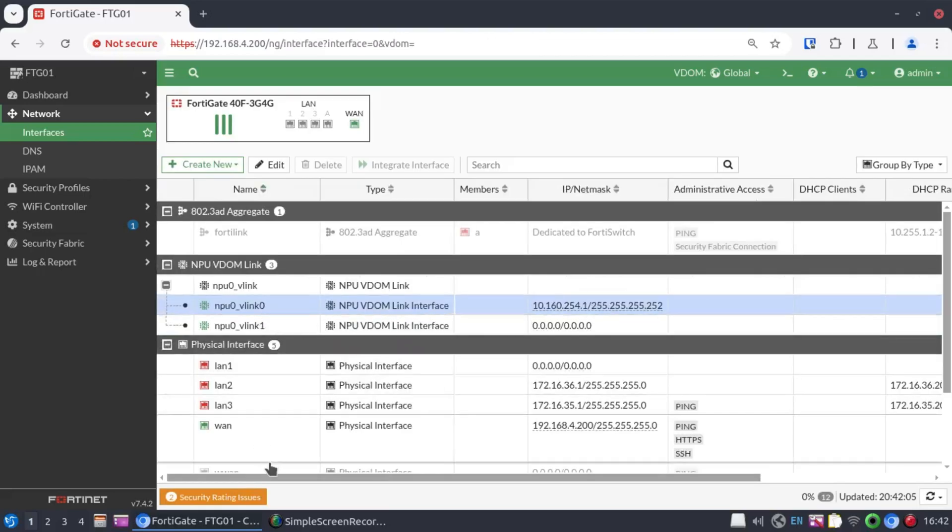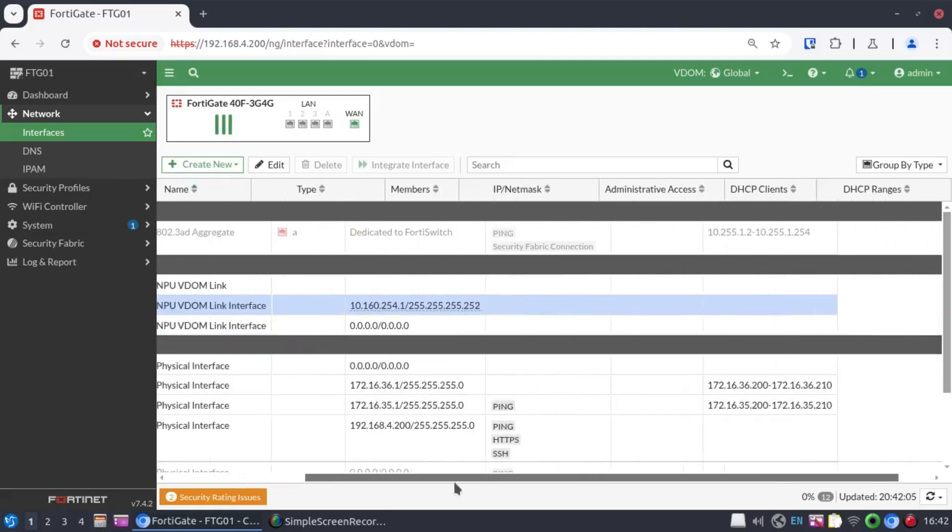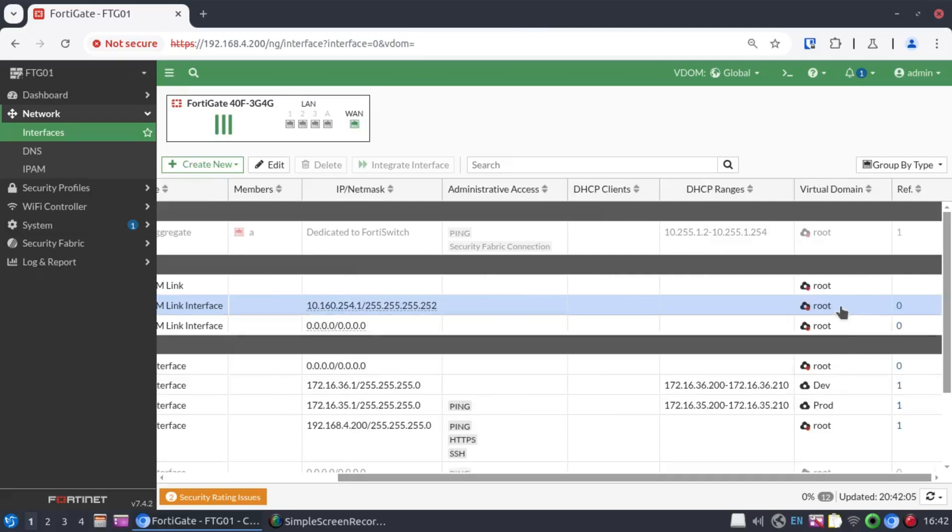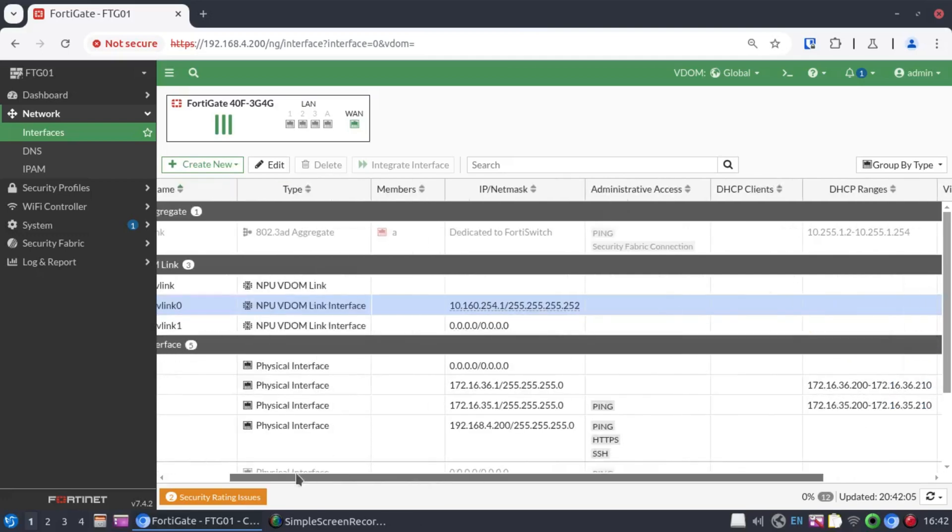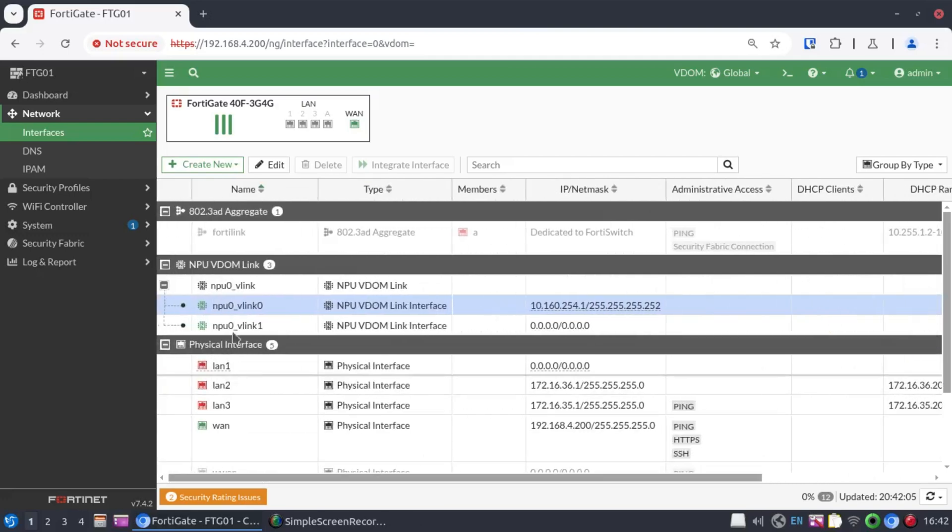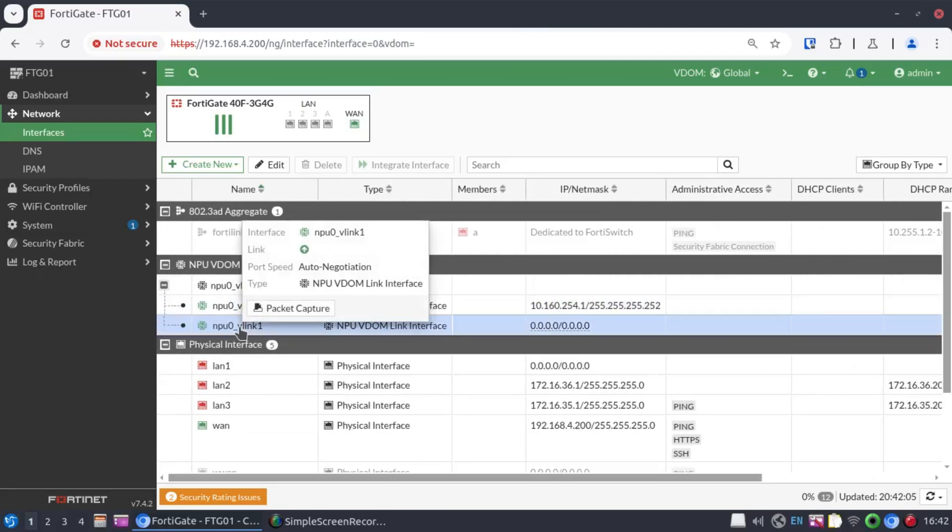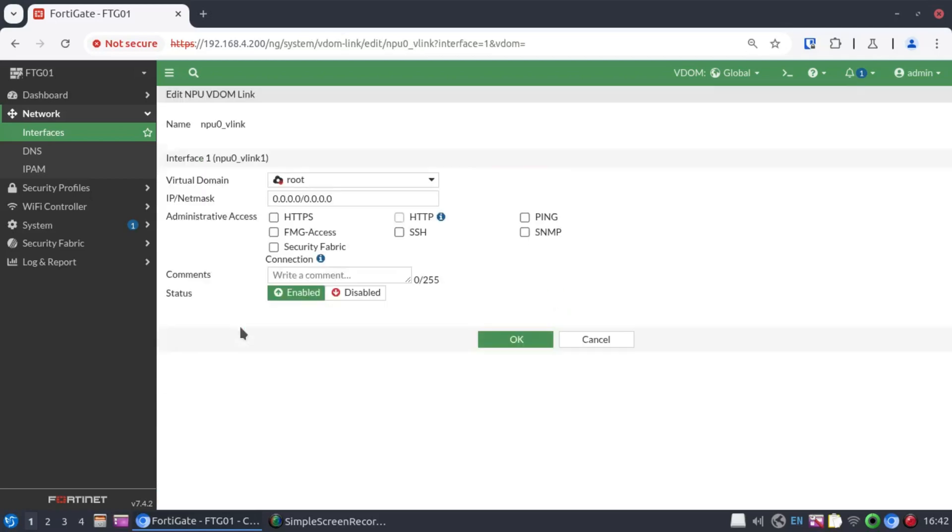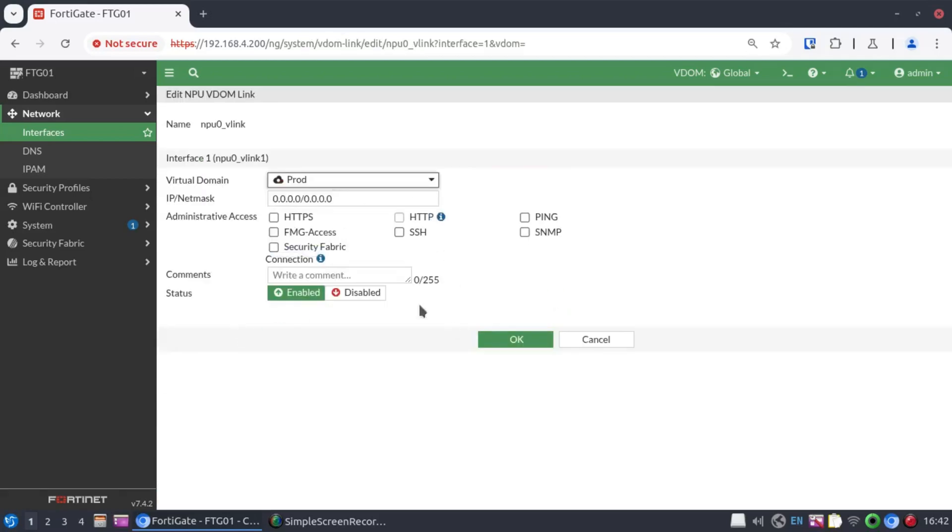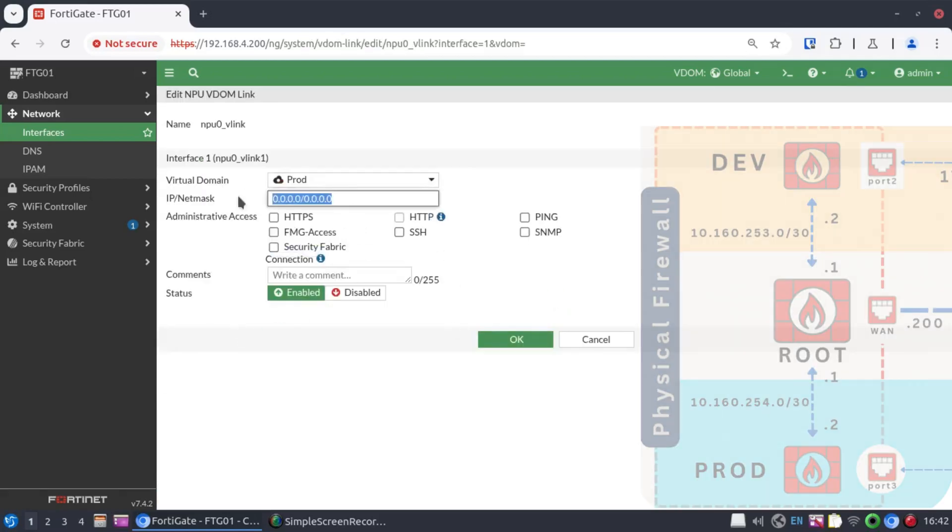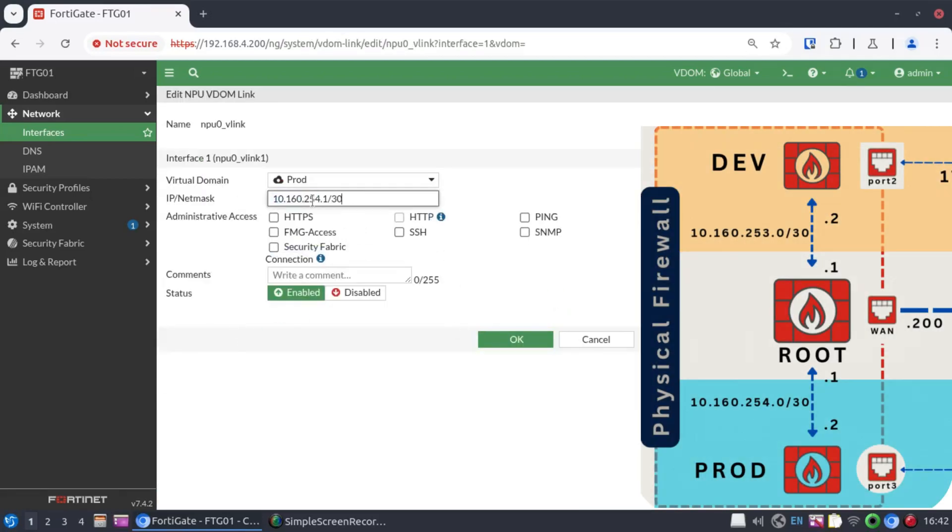Now, the first part of the VLINK is configured. It's associated with the root VDOM. It has an IP address. Let's now configure the second part and associate it with the prod VDOM. I'm going to paste that address and then change the IP to .2. We did say that this is a point-to-point and link to root.